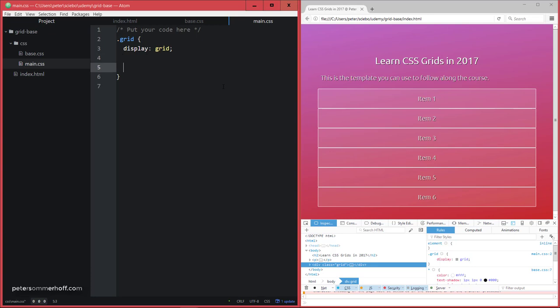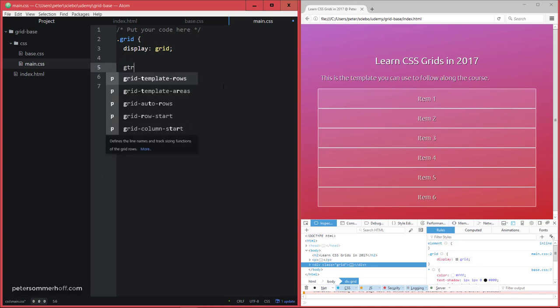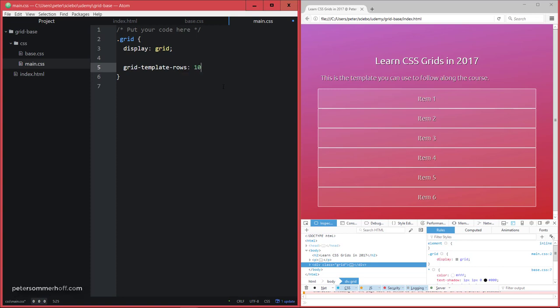So first of all, there's a property called grid-template-rows. So I'm just going to type GTR here and it's going to come up with that. And then you can define each of the rows and how high in this case it should be. So for a row, it's going to be the height. So I can say the first row, for example, should have 100 pixels height and the second one should be 200 pixels.